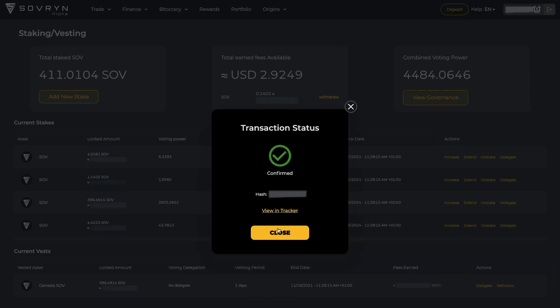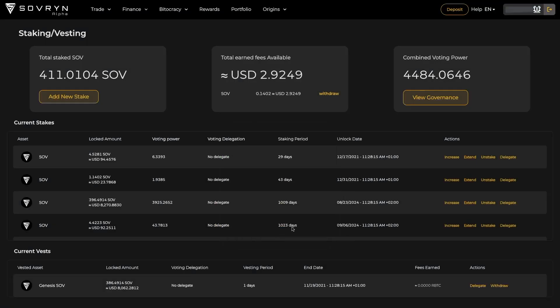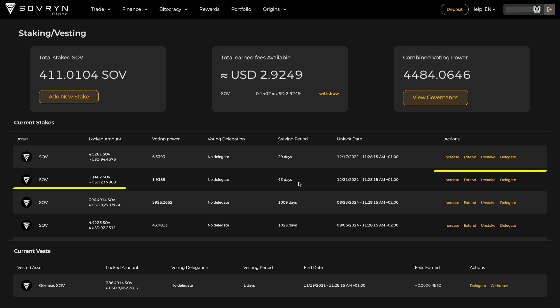When confirmed, both your total staked SOV and combined voting power are updated, and the new stake is added to current stakes.